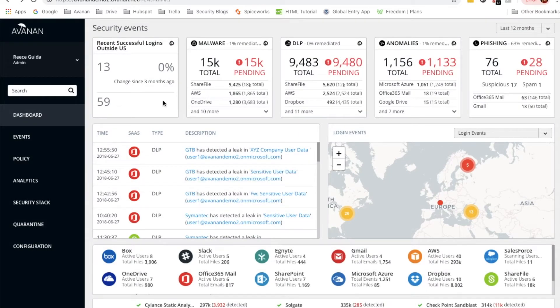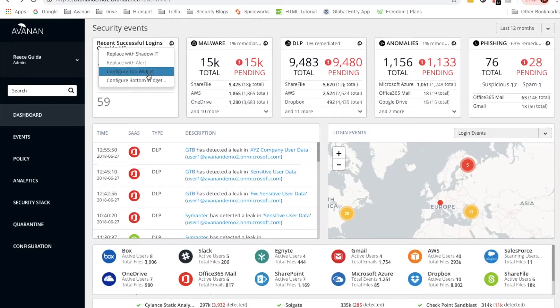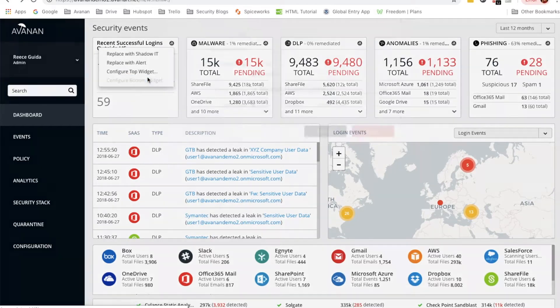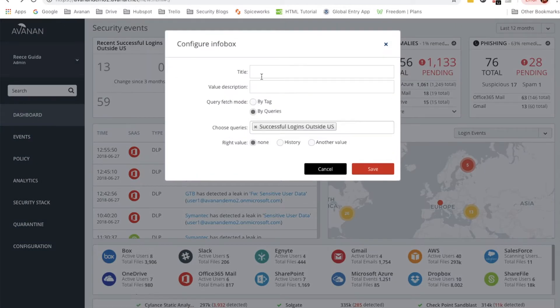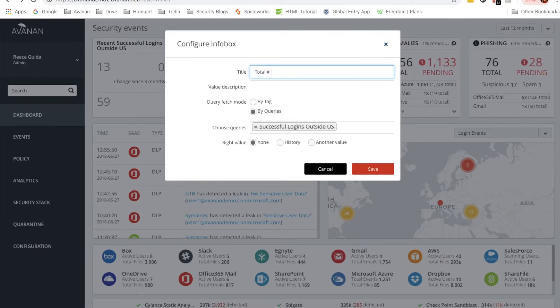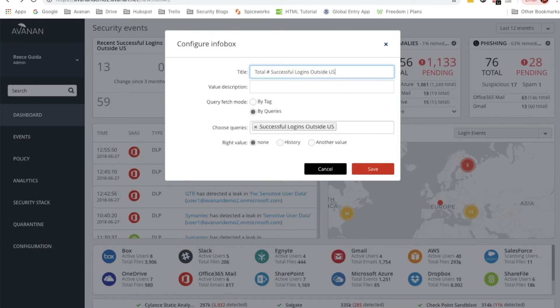Great, it's showing our changes. Now we'll want to do the same for the bottom so that we can differentiate these numbers and really get the value from this widget. We'll call this total number of successful logins outside US. And we'll save that.